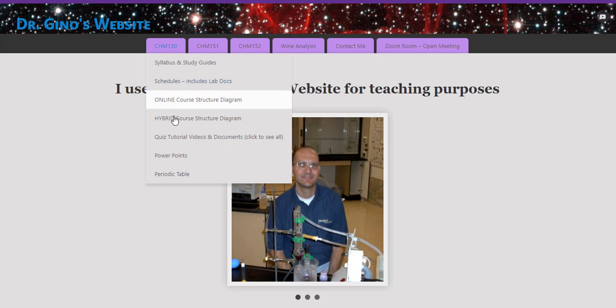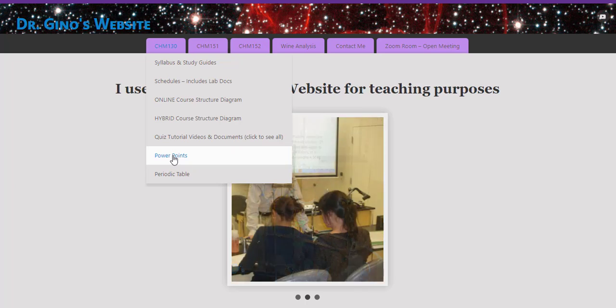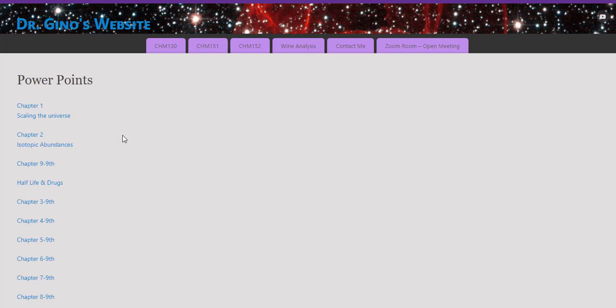The PowerPoints are unnarrated and I use them in class for lectures. I have also used some of the slides in these PowerPoint files in the videos that I've made.